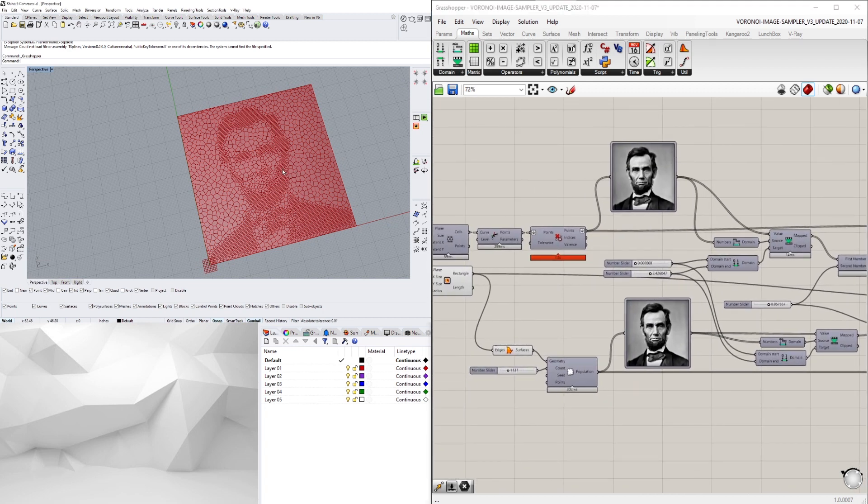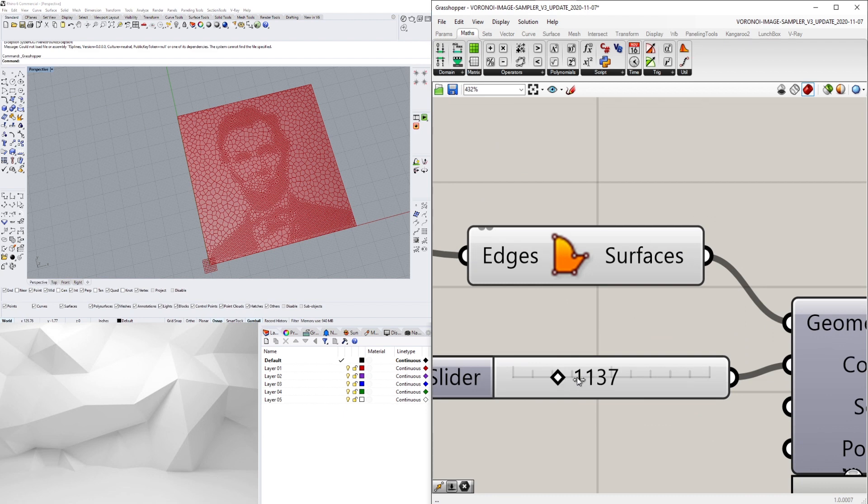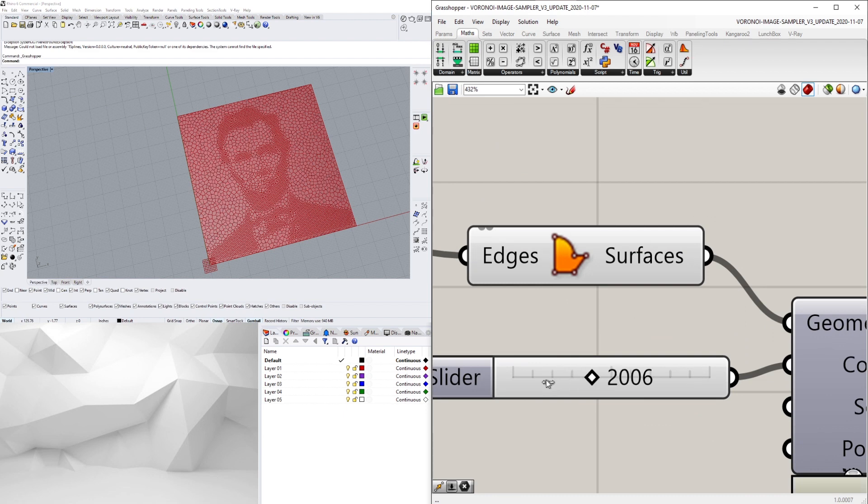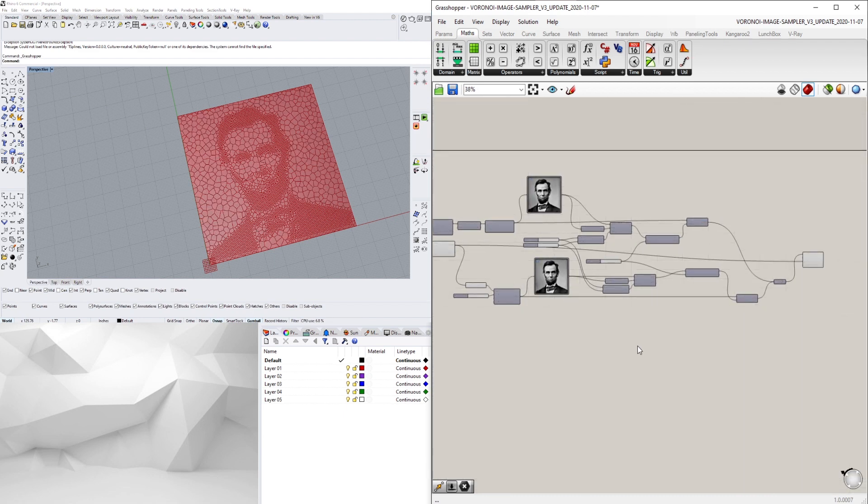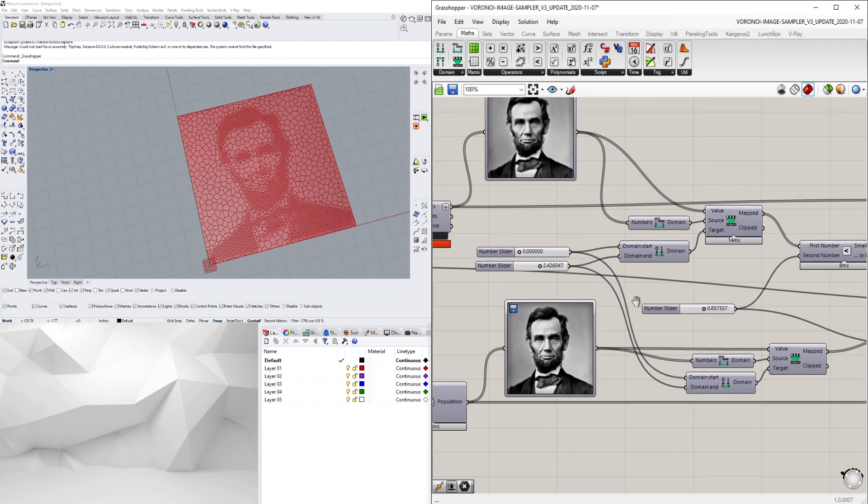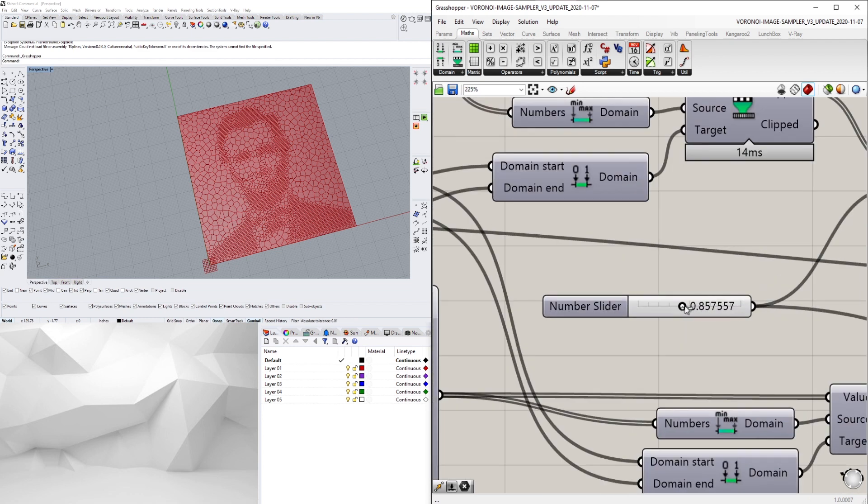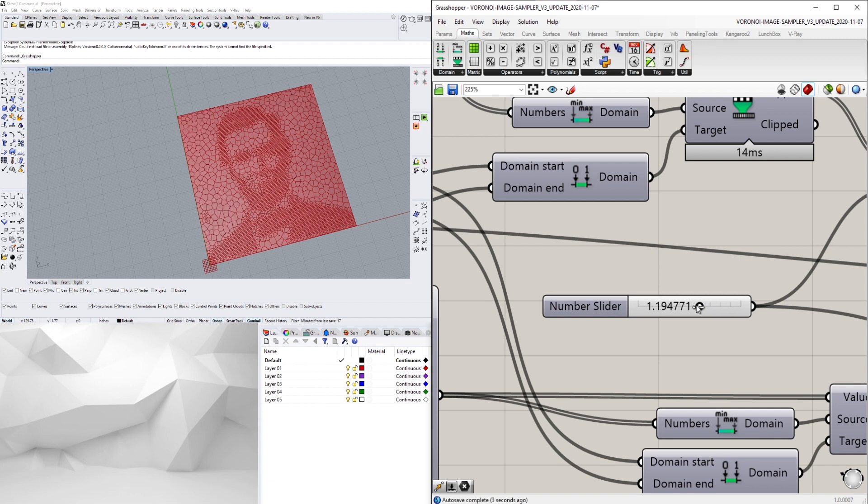We can increase and decrease the density of the points with these sliders, and also figure out if you want to add or subtract more of the image. I'll be going over some of these steps in the future on my YouTube channel.